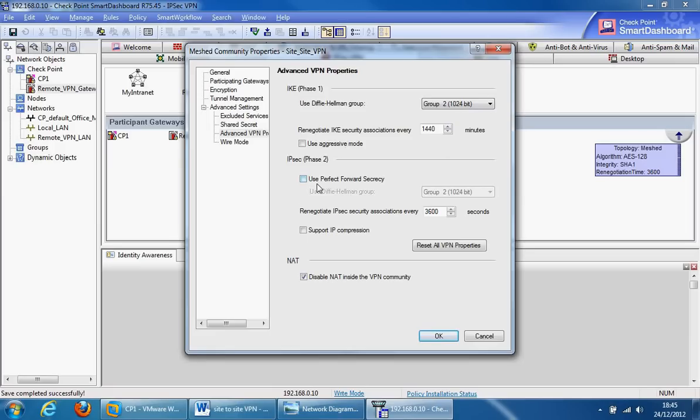Use perfect forward secrecy. When this is enabled, a fresh Diffie-Hellman key is generated during IKE phase 2 and renewed for each key exchange, which improves security. Most organizations have this on, but data-sensitive organizations would probably have this on, such as banks, etc.